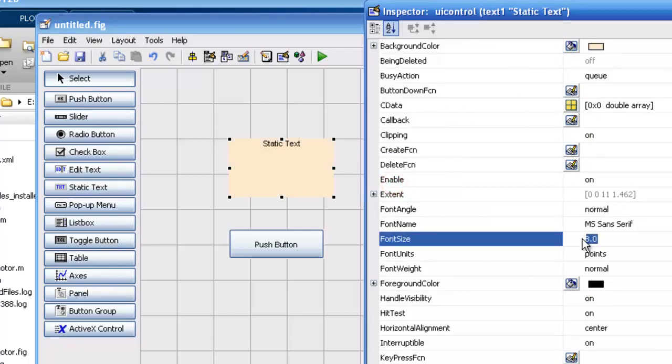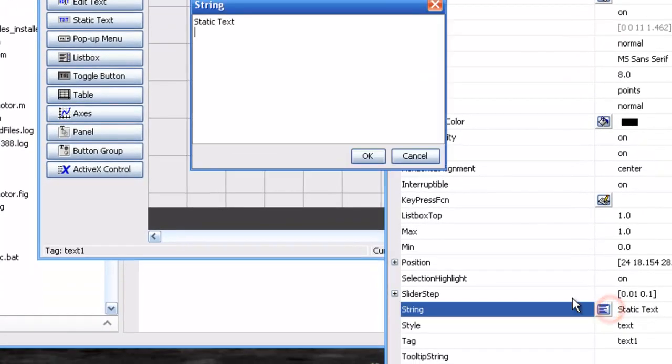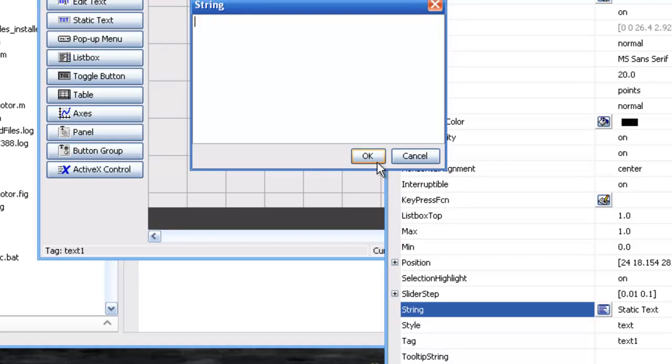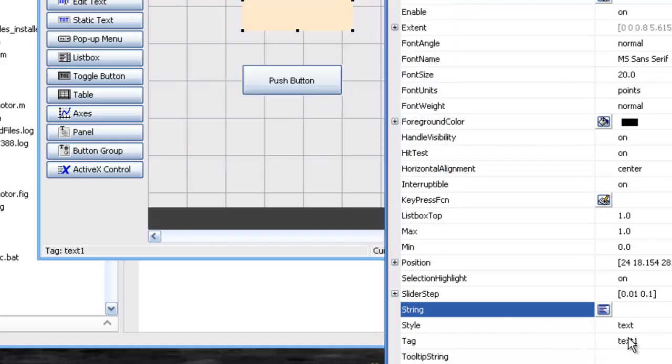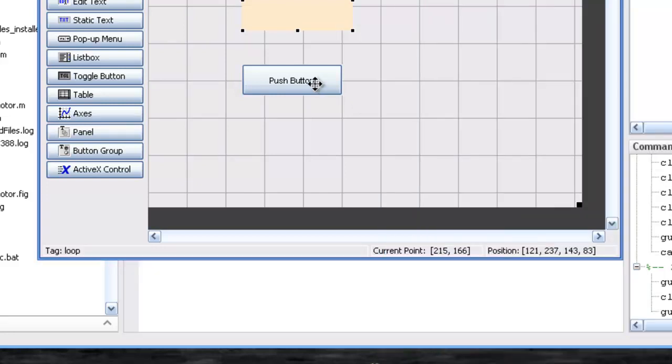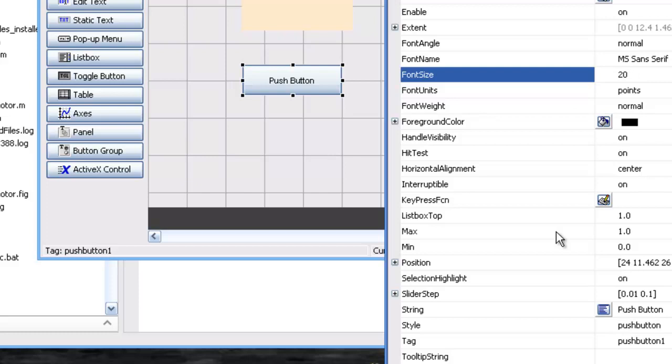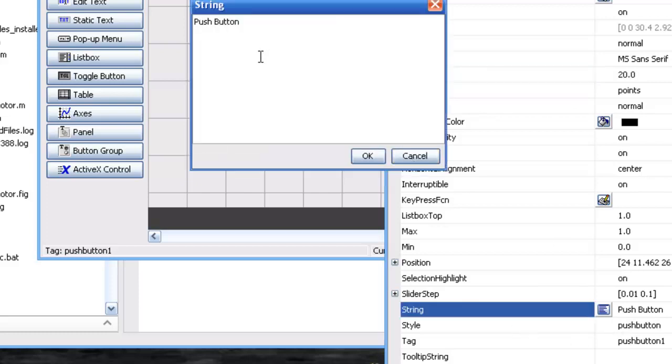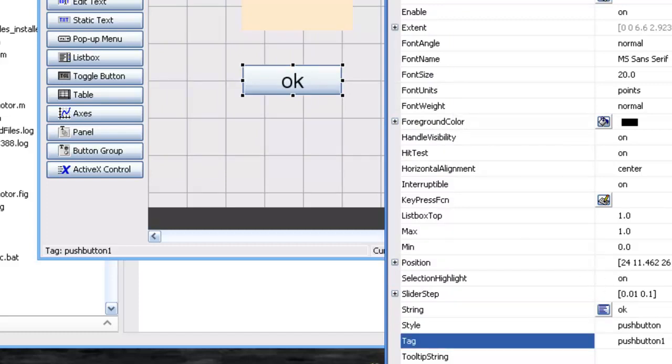Increase the font. We'll give the tag name loop. And we'll give this OK. And let the tag be push button 1.